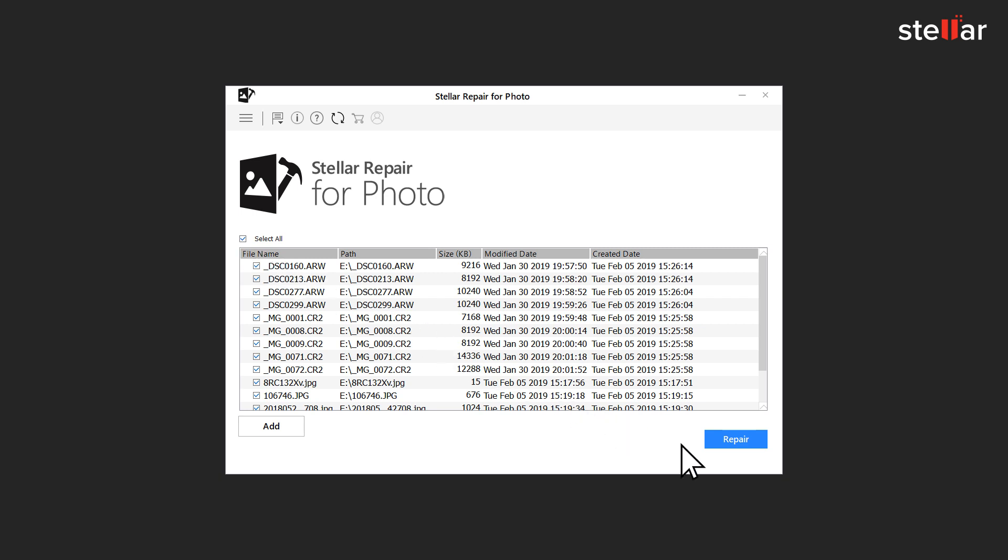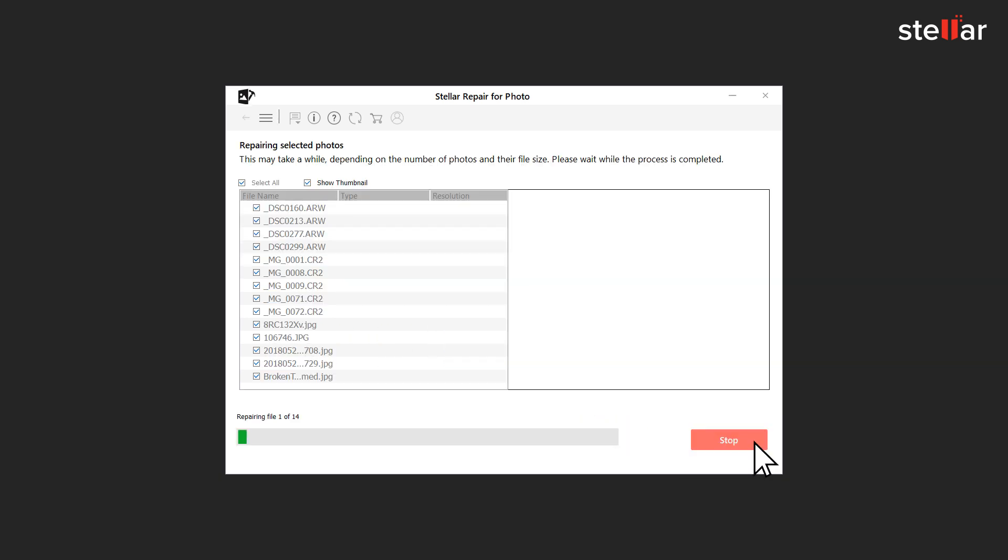Now, click on the option Repair. Sit back and relax while the software repairs all your corrupt files.